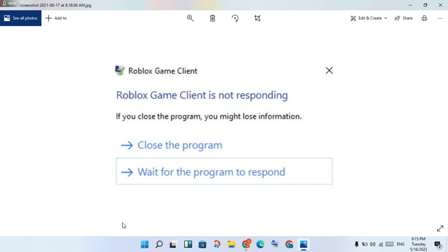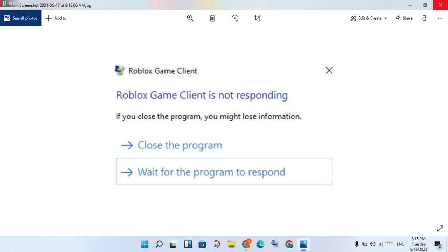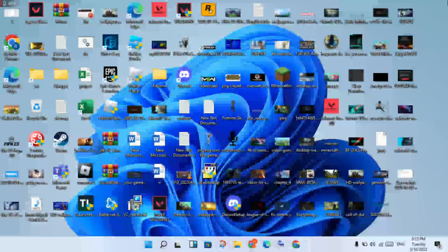Hi, hello guys, welcome to my channel. How to fix Roblox game client is not responding. This is the basic error. Step by step, all of the steps. If we click then to close a program, then you will go to the next step.